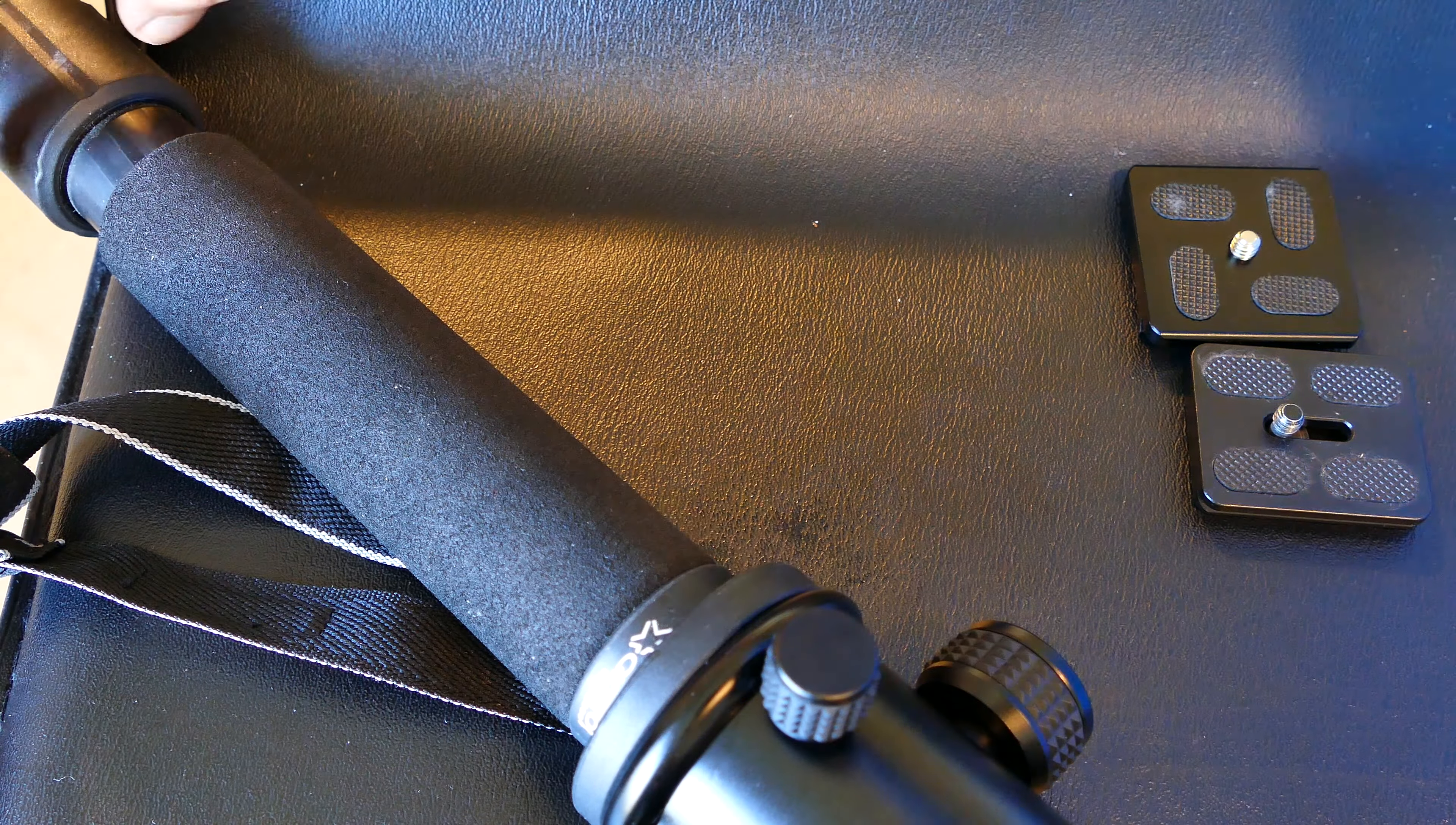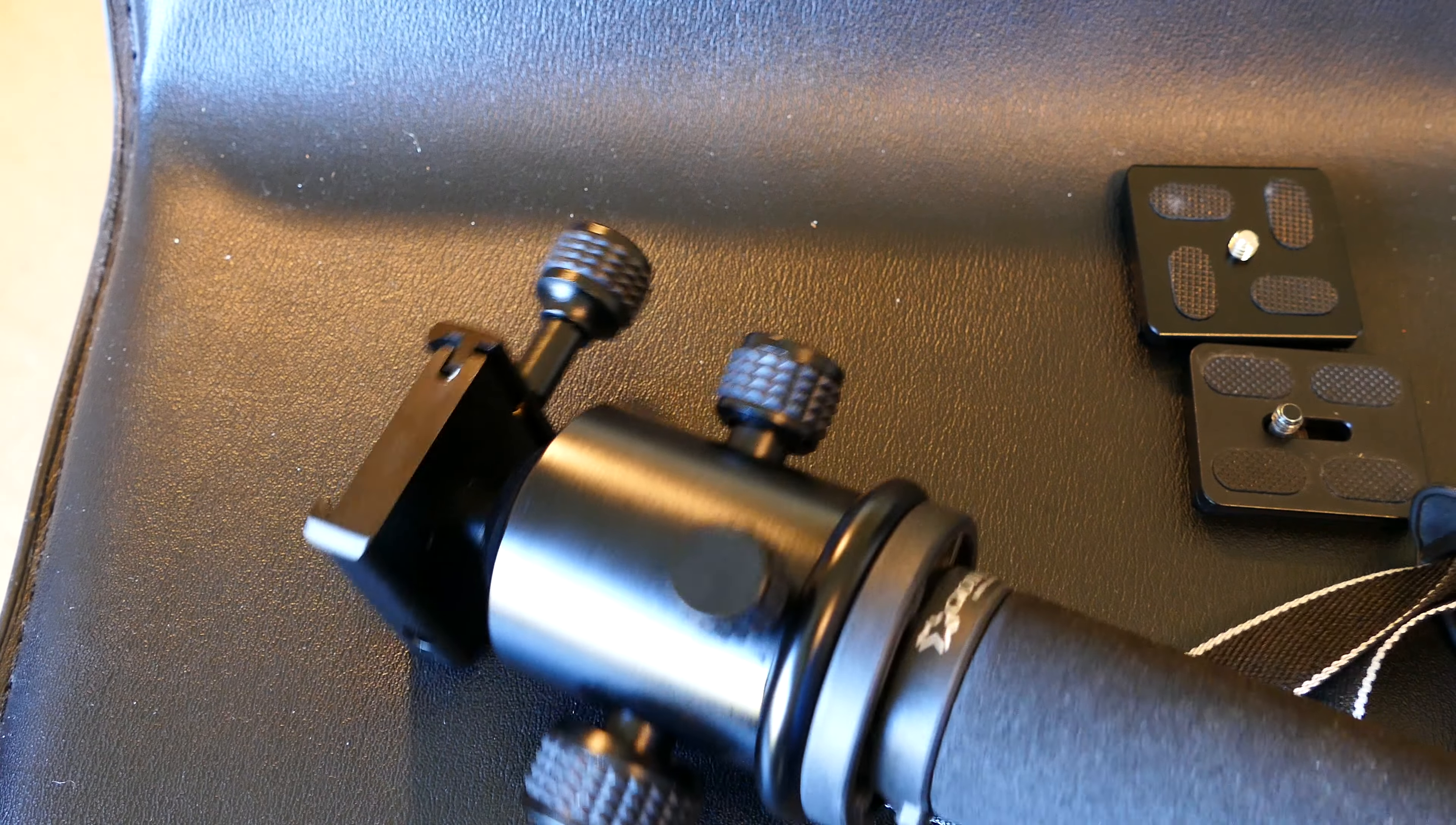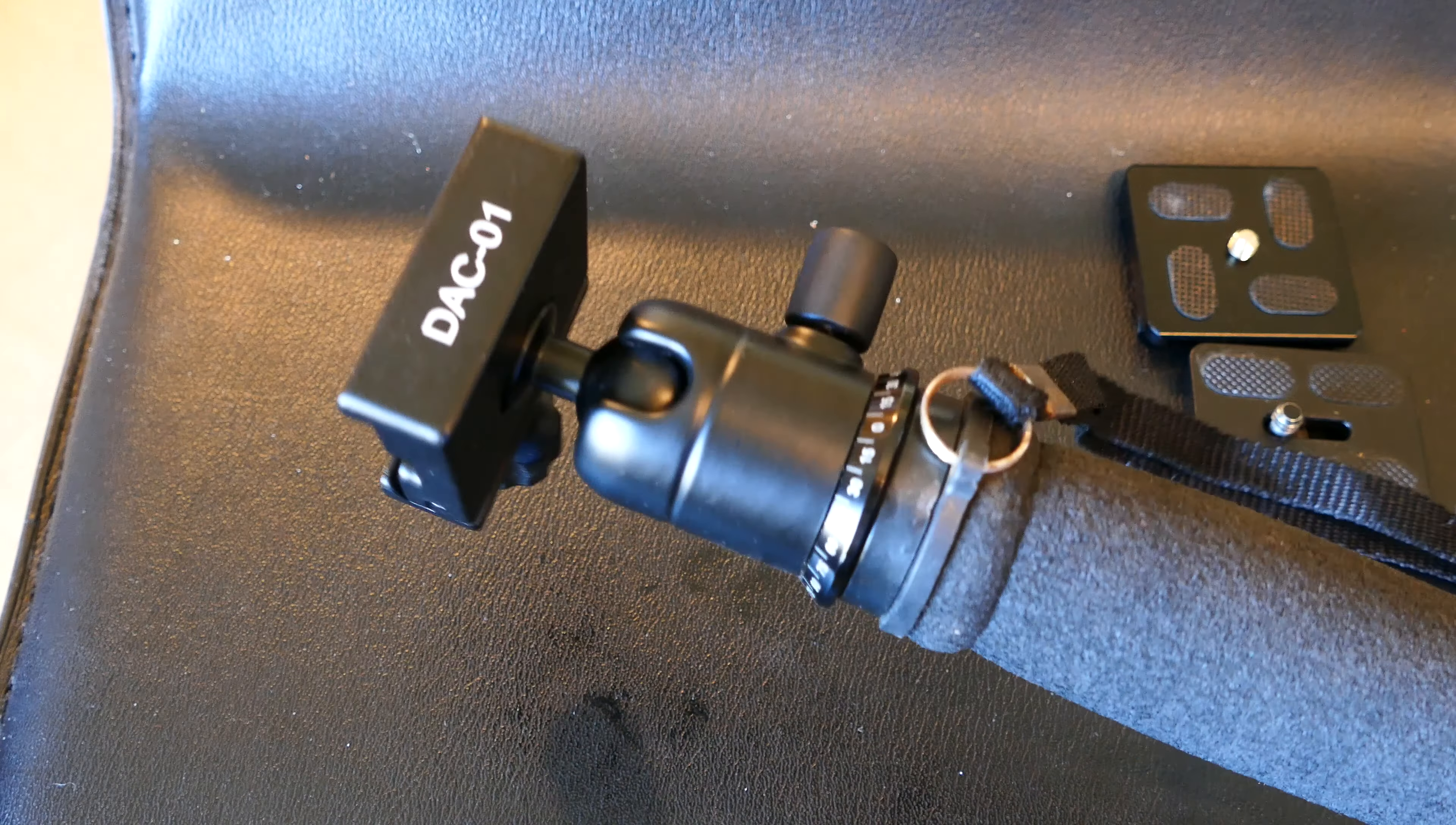You look at the detail on it, it's not up to a $300 tripod, but it's certainly usable, certainly very durable. I mean, it'll hold a heavy camera, so a good value.